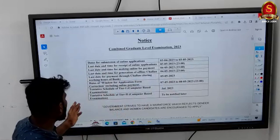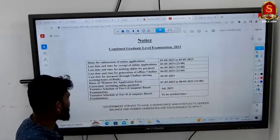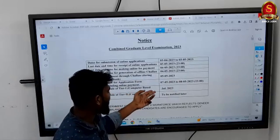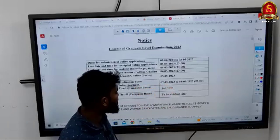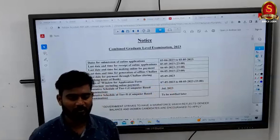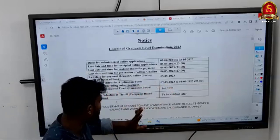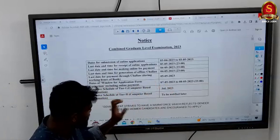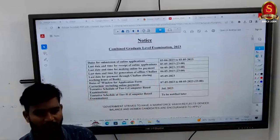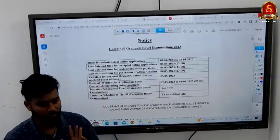The window for application form corrections is 7th May 2023 to 8th May 2023. If you need to make corrections to your application, use these two dates. For the first correction, you have to pay 200 rupees; for the second correction, you have to pay 500 rupees.